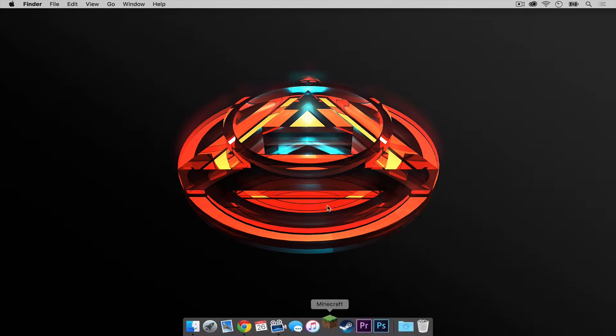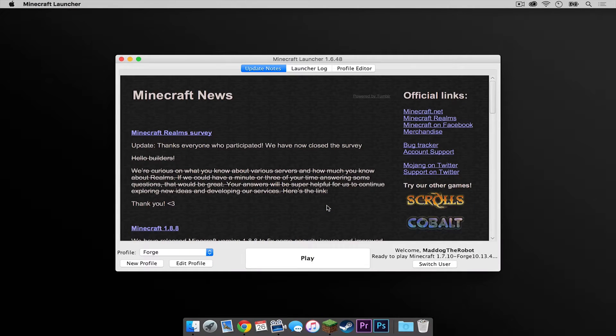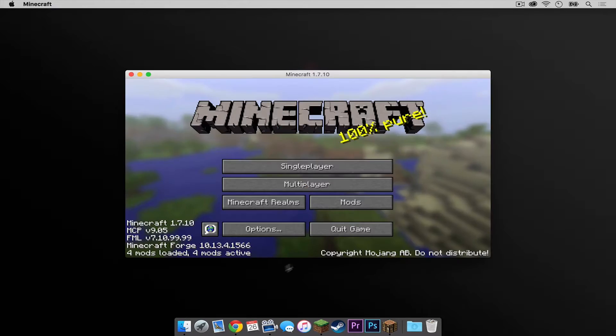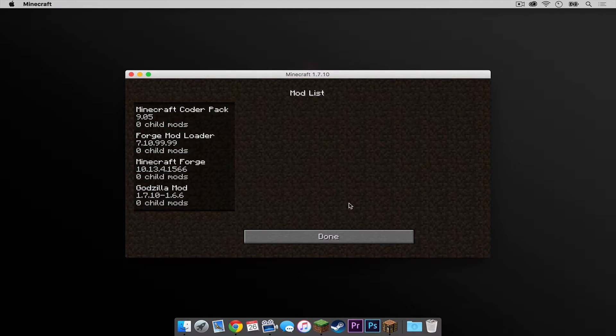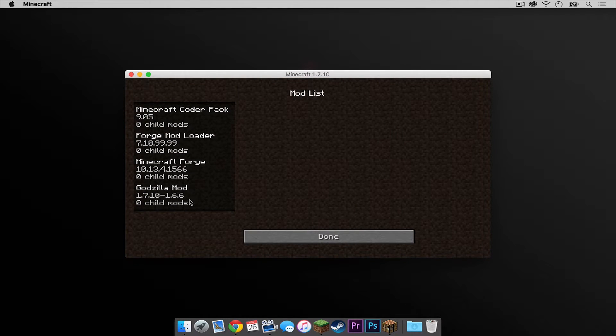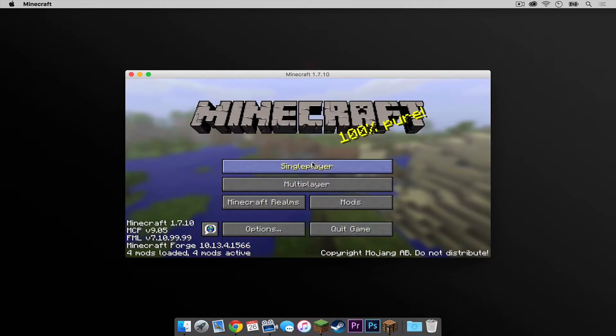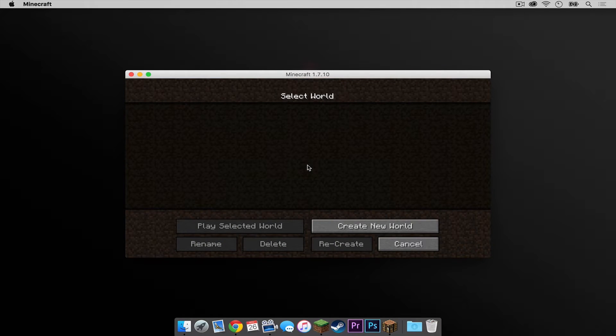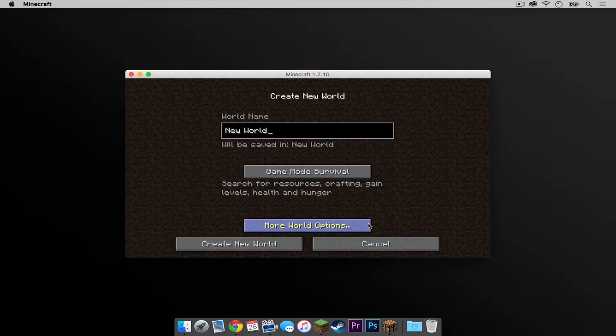And let's reopen our Minecraft application once again. Make sure the Forge profile is selected, then press Play. If we look under our Mods menu, we can see that the Godzilla mod has been installed. So let's open up a brand new single-player world.